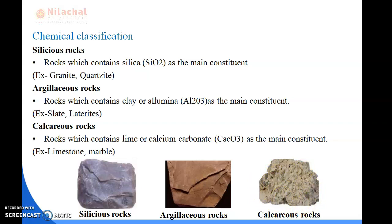In the next slide we will be delivering on the uses of stone. Thank you.